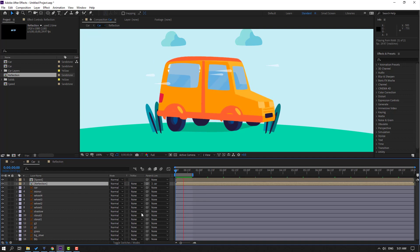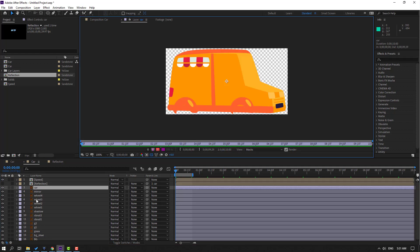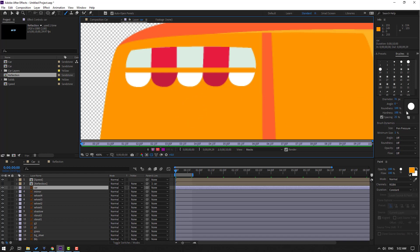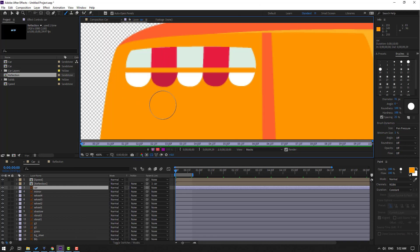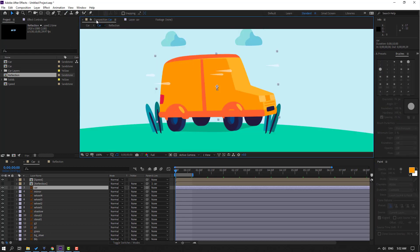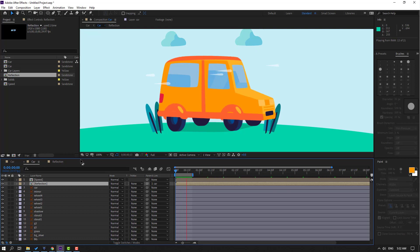Back in the car comp, select the reflection and pair it onto the car. Now I want to delete this object. Select the car layer, open the layer, select the Brush tool, hold Alt to select the color. Go to Window and enable Brushes or press Ctrl+9. Hold Alt, click the color and paint like this. Select Constant for full animation, not single frame. Click the Selection tool and go back to the composition. Select reflection and unhide — very nice.